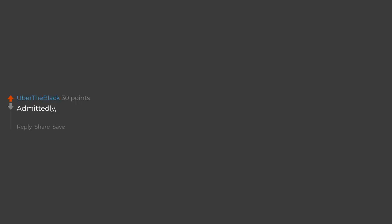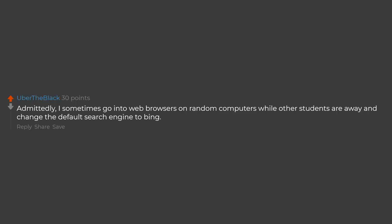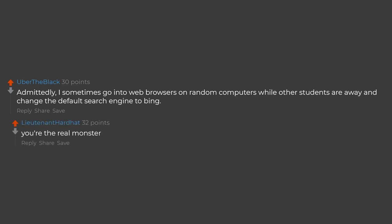Admittedly, I sometimes go into web browsers on random computers while other students are away and change the default search engine to Bing. You're the real monster.